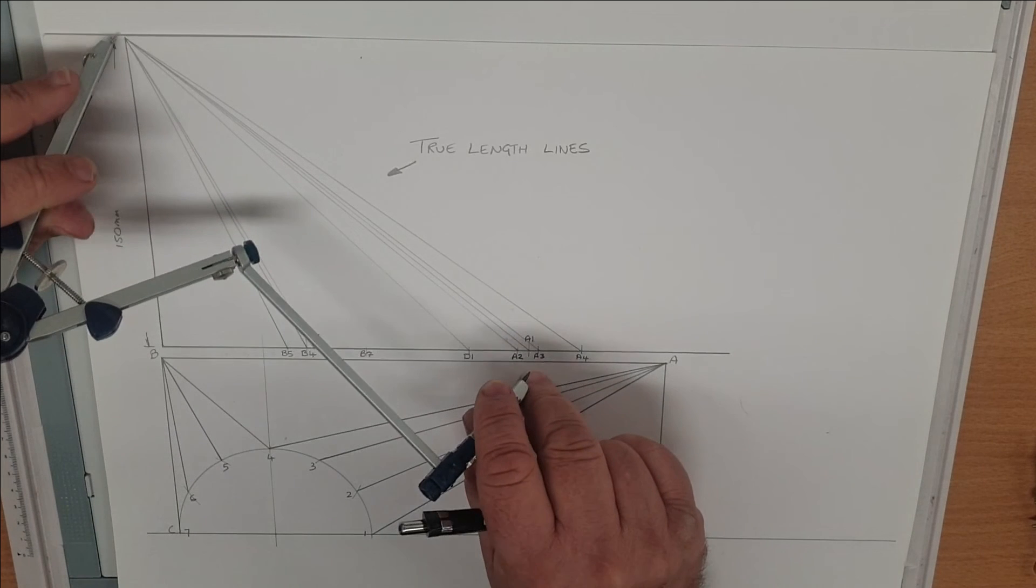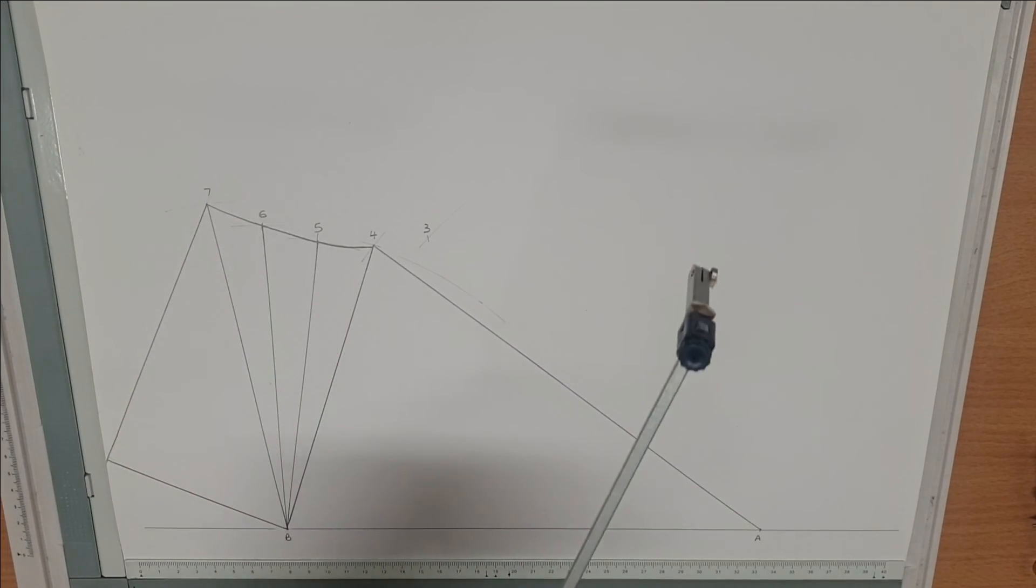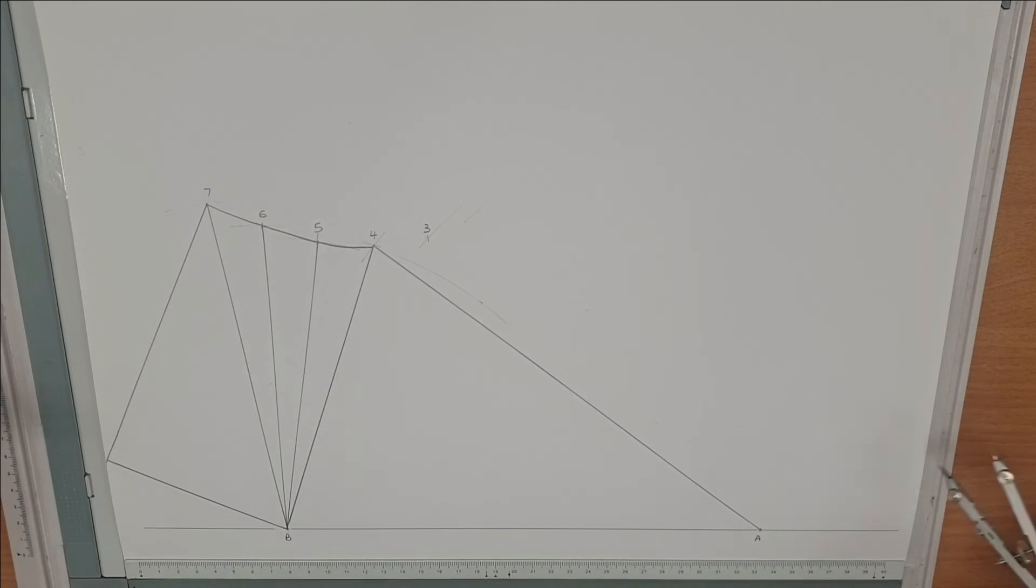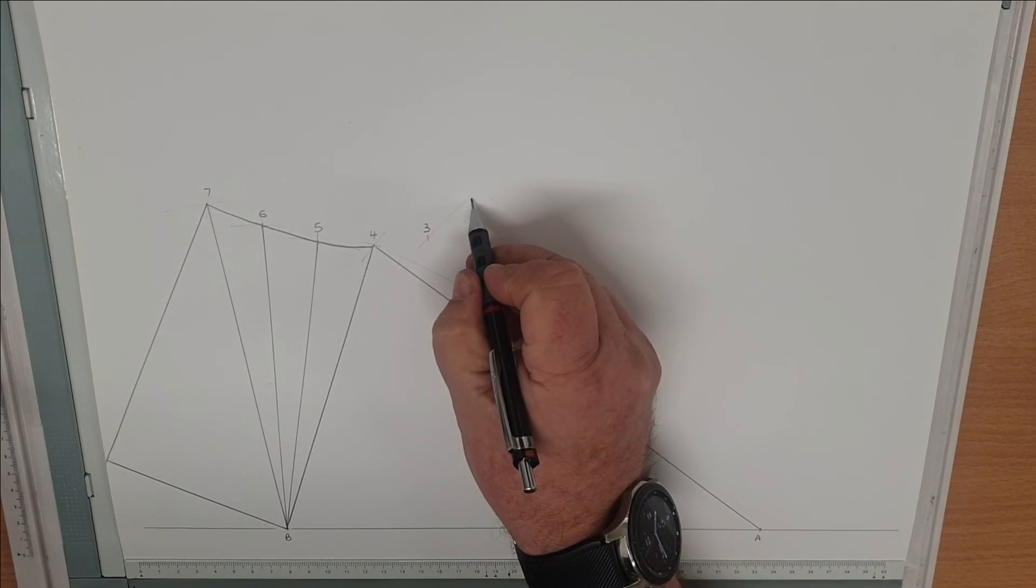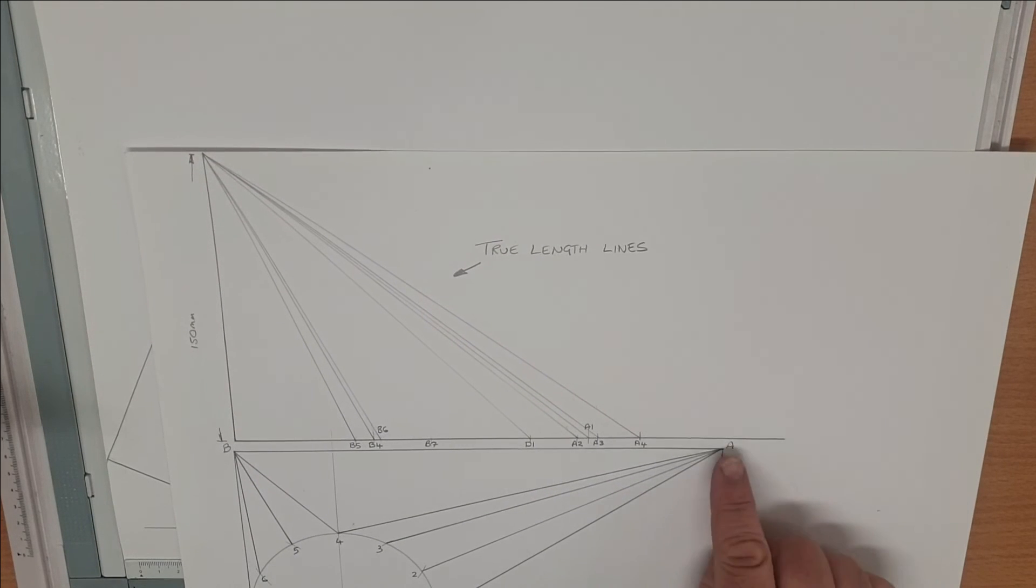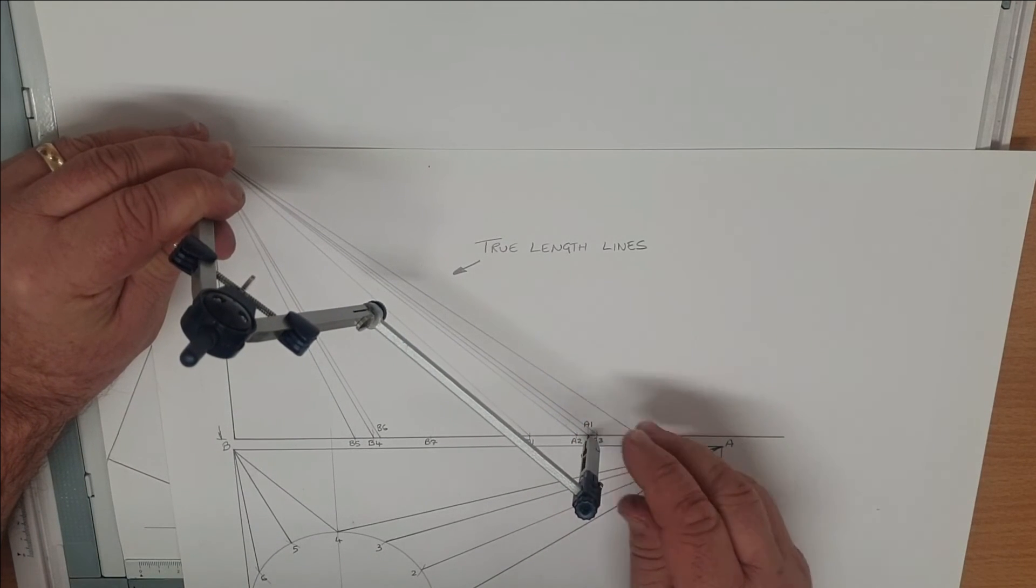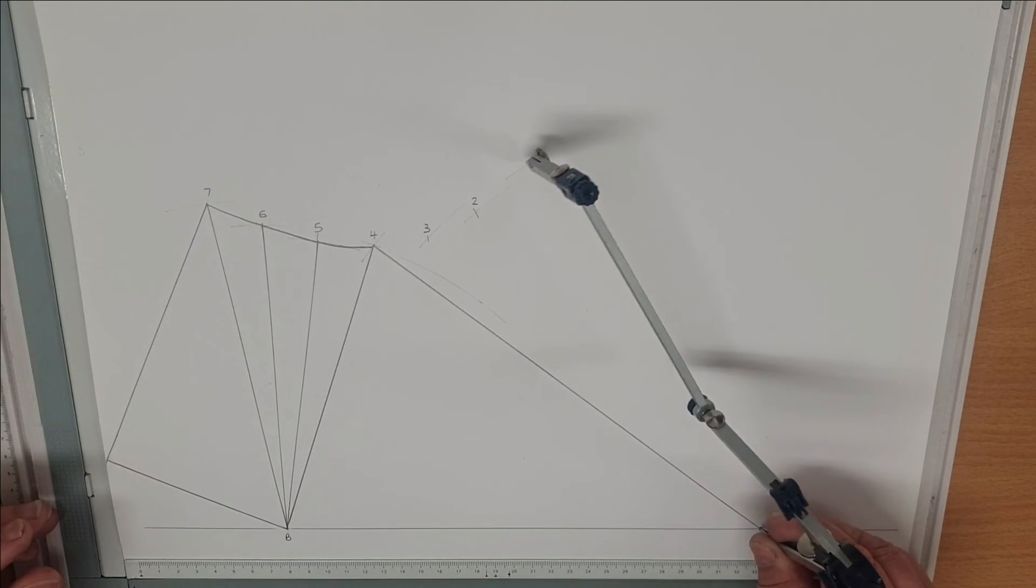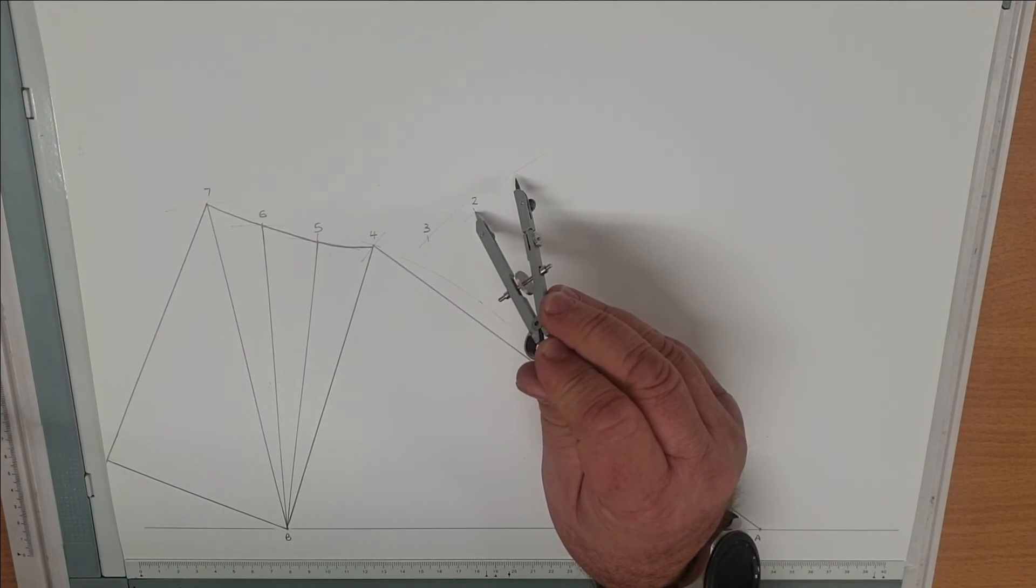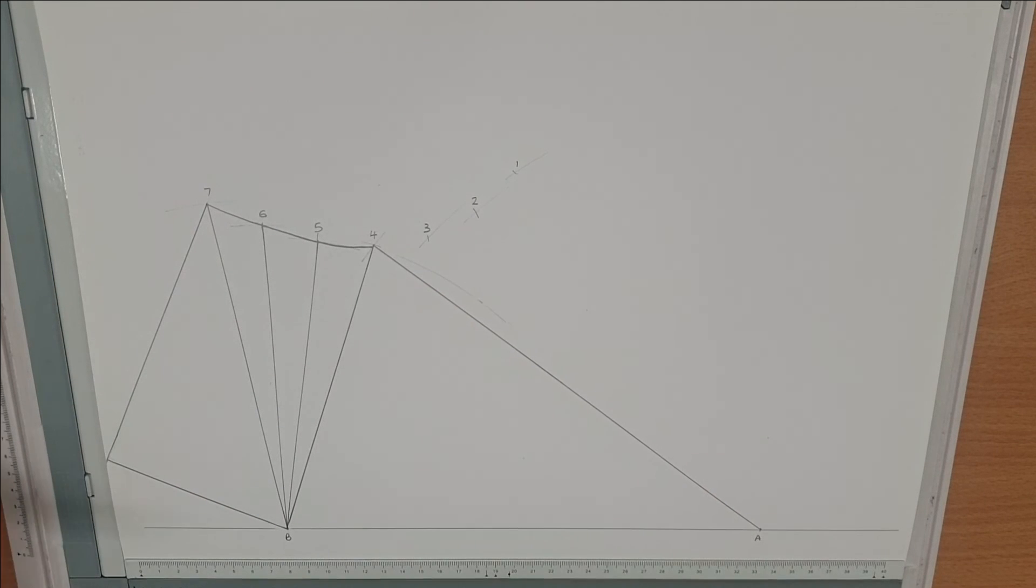And the same again, finding point 2. True length line of the fold of A2. Three to two gives us our point. We just replicate exactly what we did on the other side. Finding A1, true length line of A1, gives us point 1.